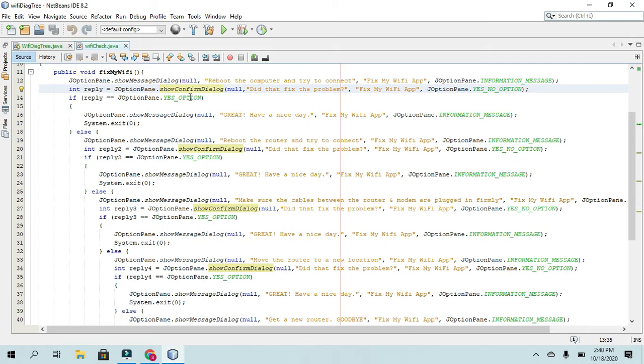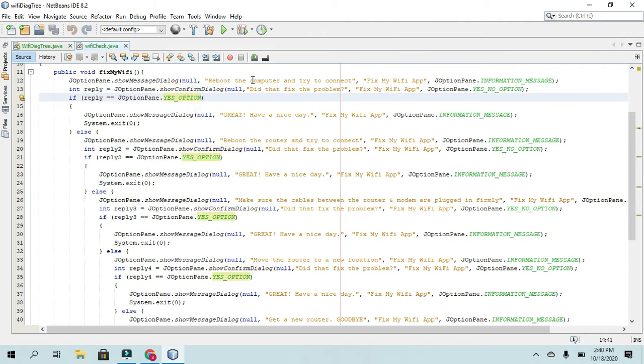The yes option is always zero. The no option is always a number one. And cancel, I believe, is a two. But I can do a little bit more research on that, though.